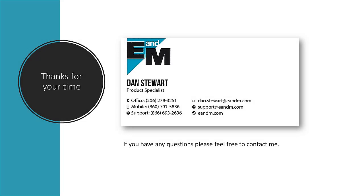Thanks for taking the time to watch this video. If you have any questions, please do not hesitate to contact me at any time. Remember to contact E&M, the West Coast leader in automation, for any of your future automation projects.